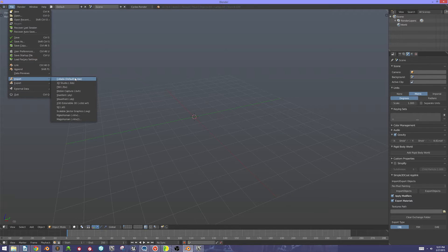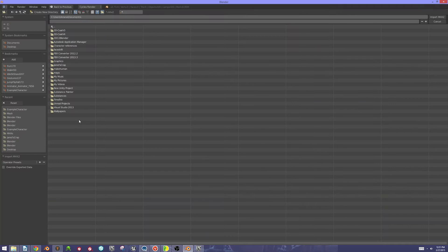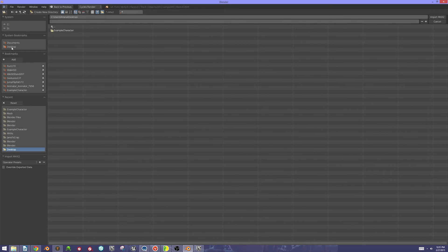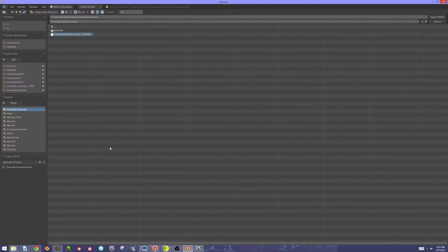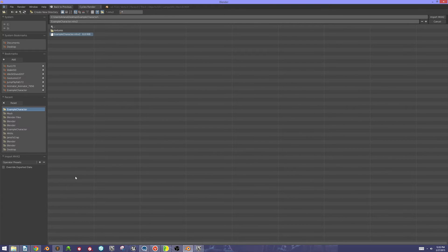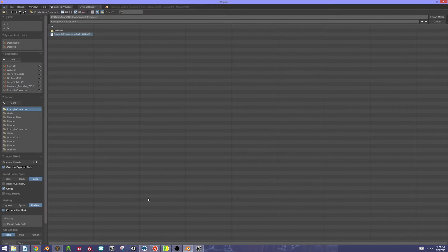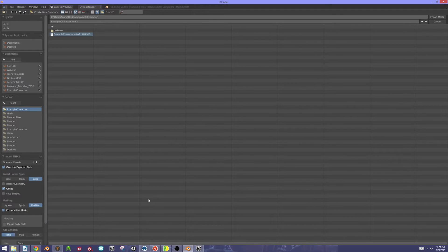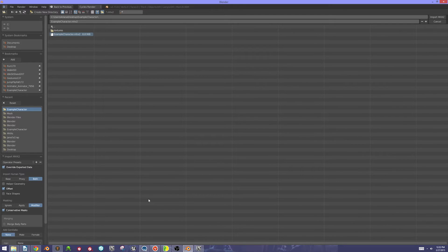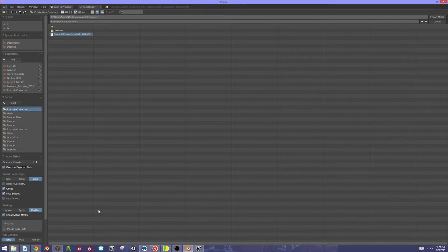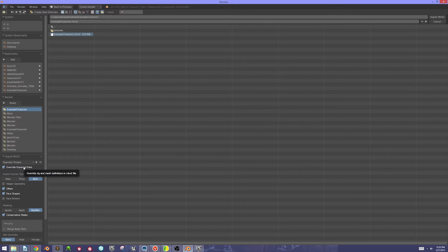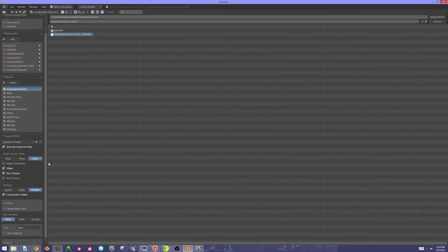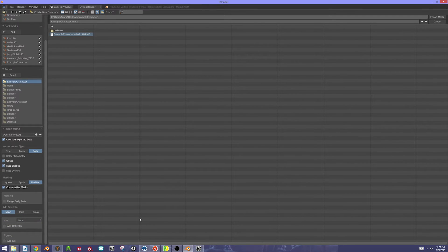Coming into Blender, I'm going to import my MHX2. I'm going to my desktop, my example folder, and my example character. Now, the reason we're using MHX2 is because it has something that's really required - we need face shapes, which we can only get if we override the exported data using MHX2. That's why that's incredibly important.